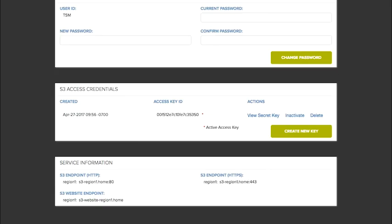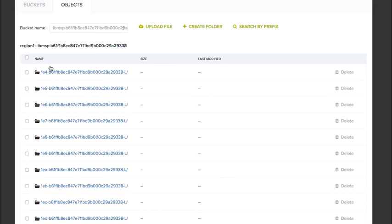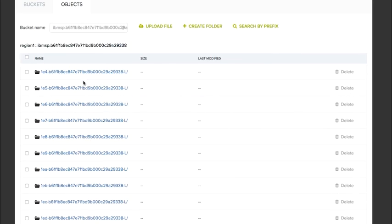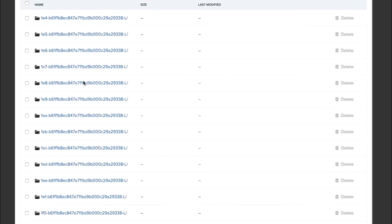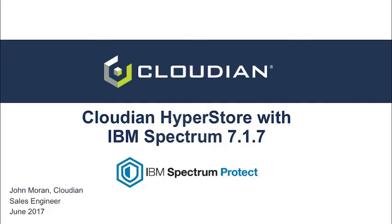And then the last thing, we go back over to our Cloudian Management Console. And you can see that there is a bucket created now that is an IBM SP bucket. And you can see all the folders that are under that bucket as well. So we have successfully completed a quick little demo of IBM Spectrum 7.1.7 creating an on-premise storage pool with Cloudian.